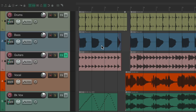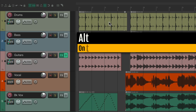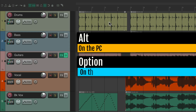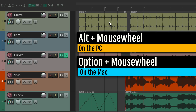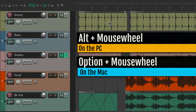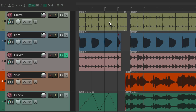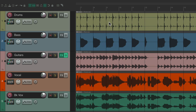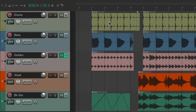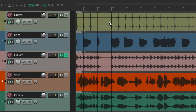In Reaper, you can scroll horizontally by using alt on the PC or option on the Mac and using the mouse wheel in the arrangement window. Hold those modifiers and scroll right or left to scroll through your project.